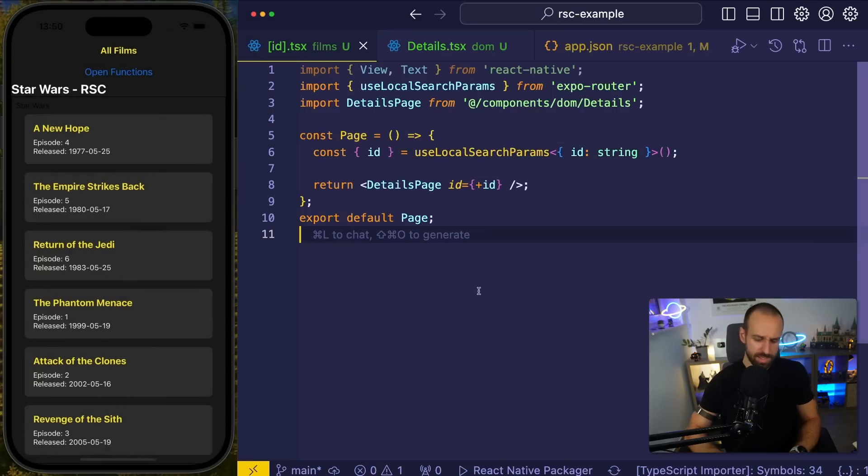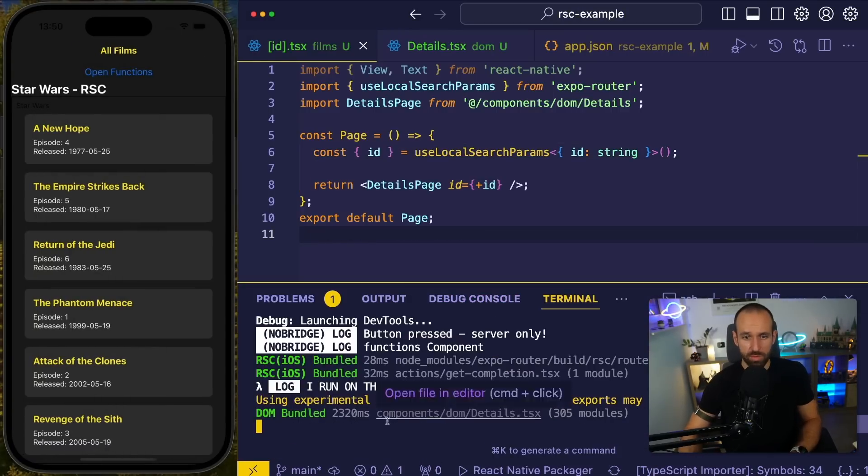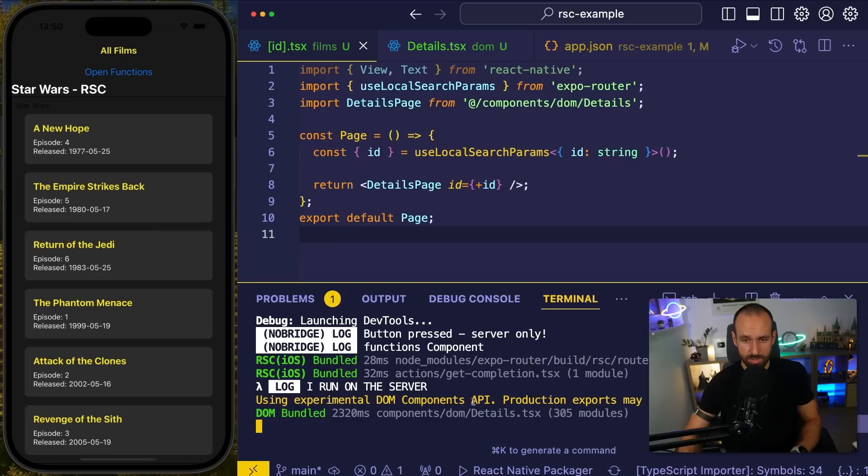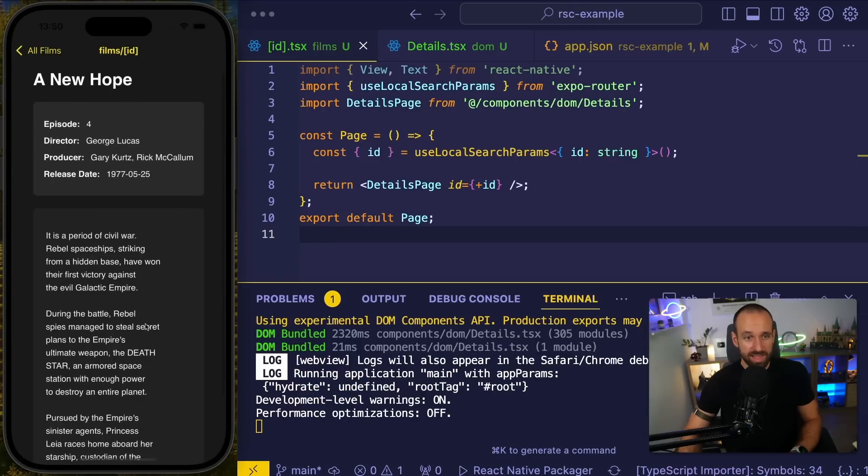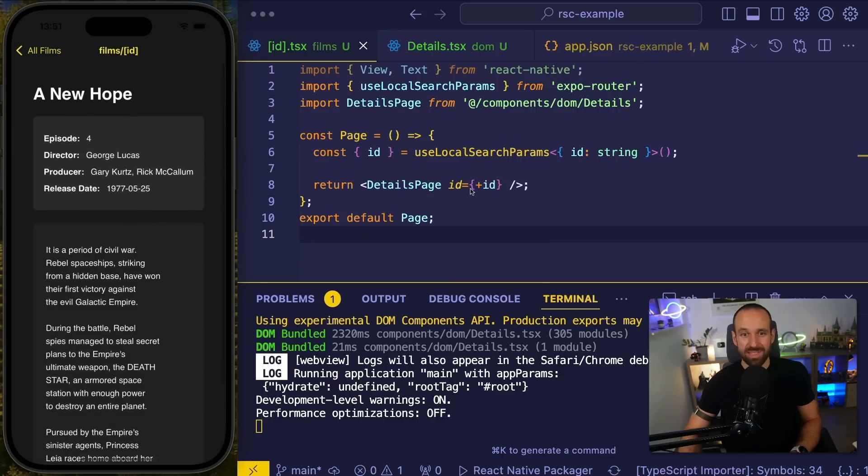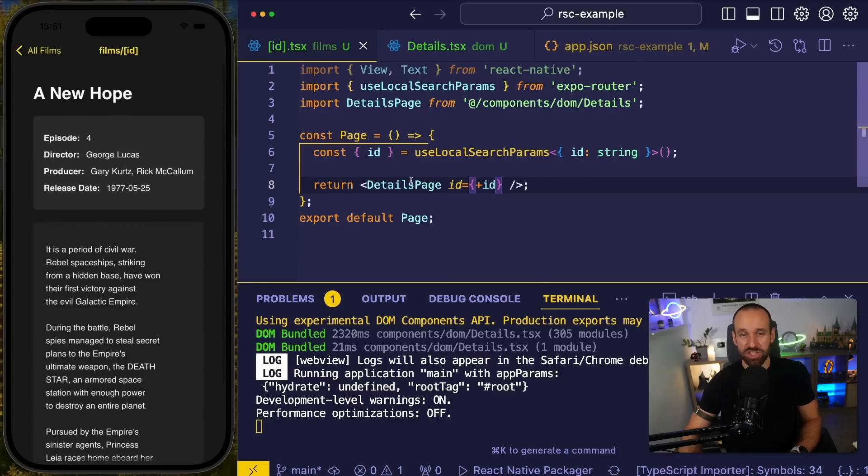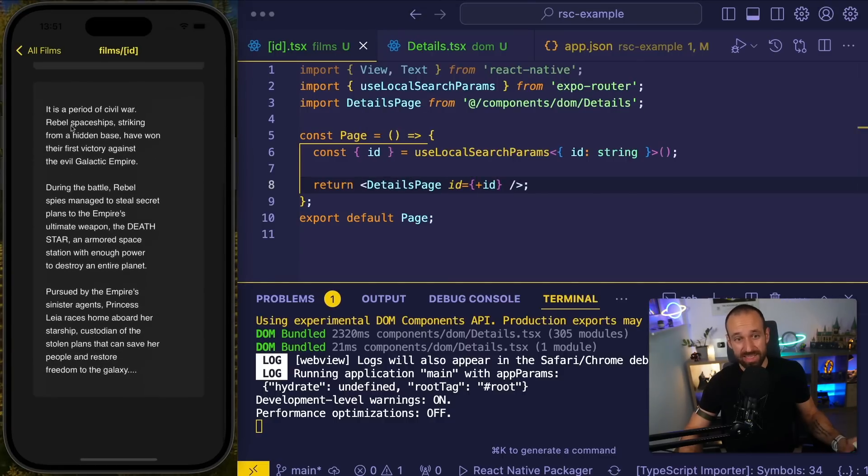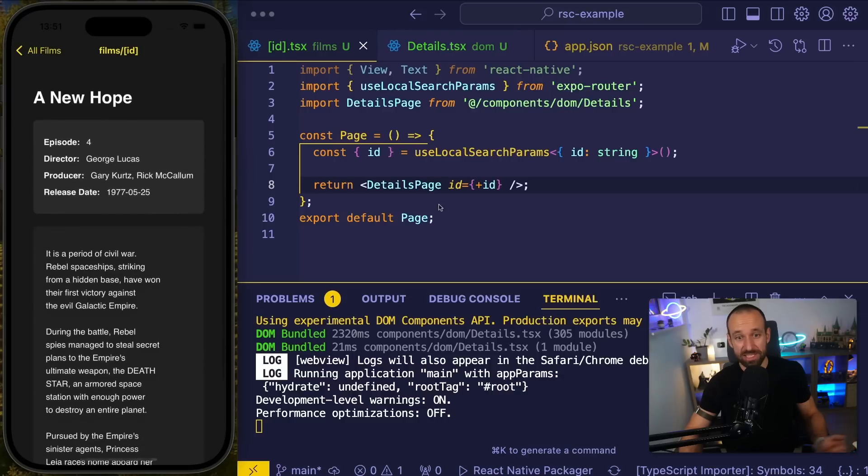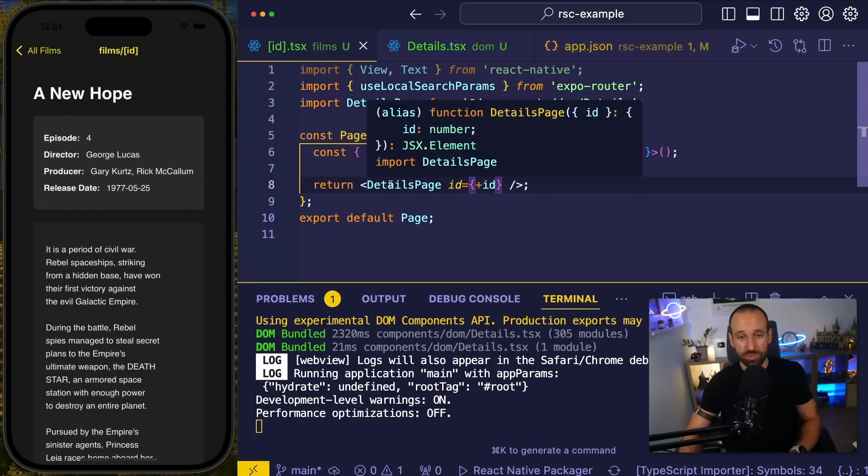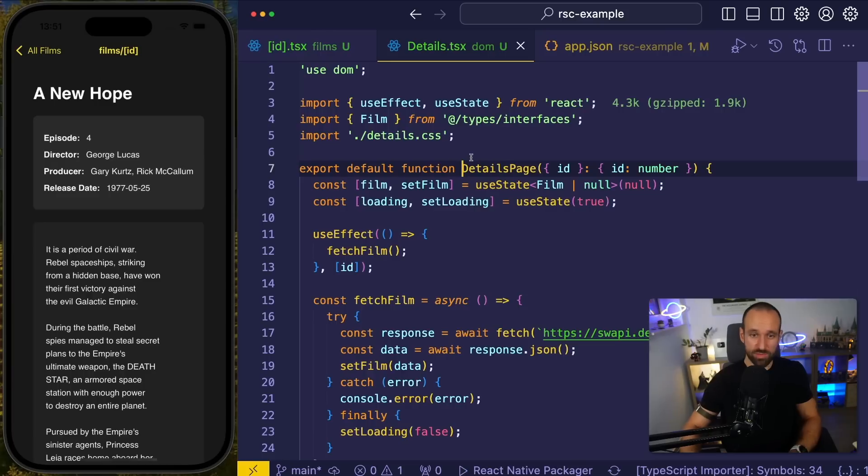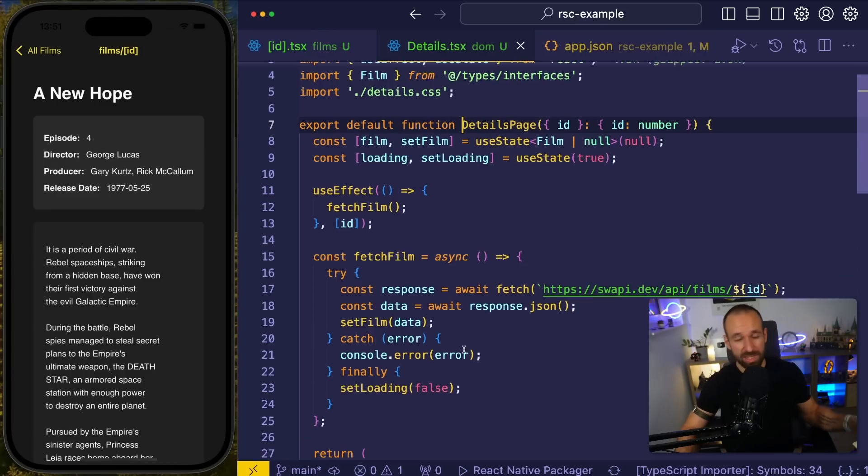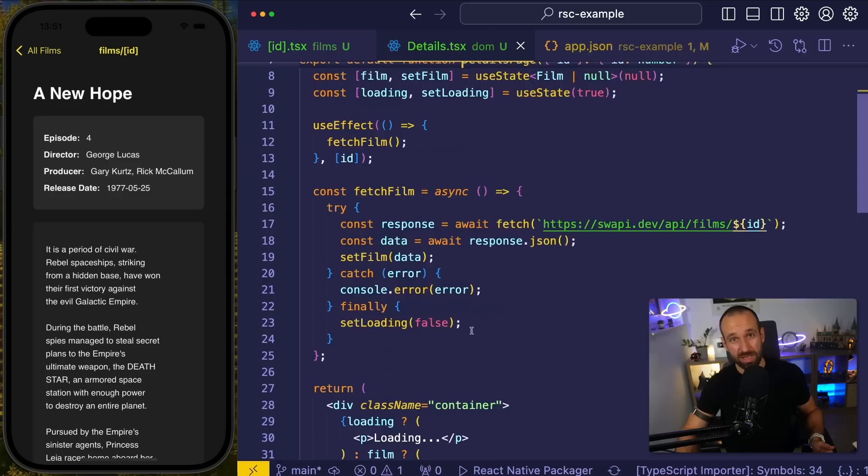And let's see, we might have to do a little refresh here. DOM components production export may not work. Yeah, I'm okay with that. And voila, our completely styled page is integrated. And it is fully integrated into my React Native app experience. Now we can do a bunch more here with DOM components. This is really like just dropping in the HTML and rendering. It is only the beginning.